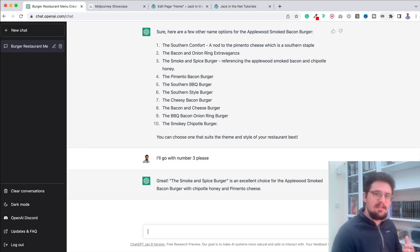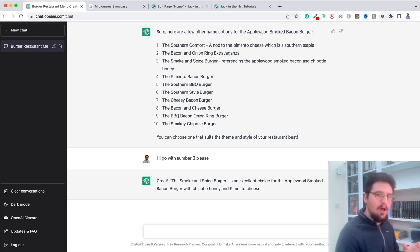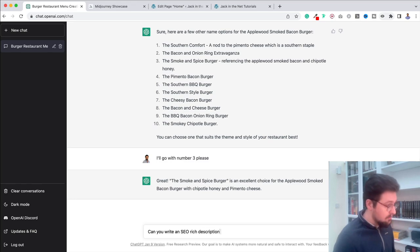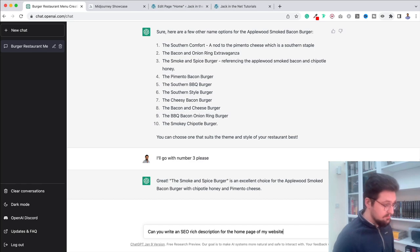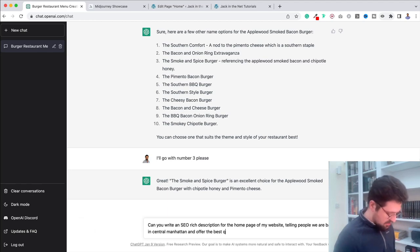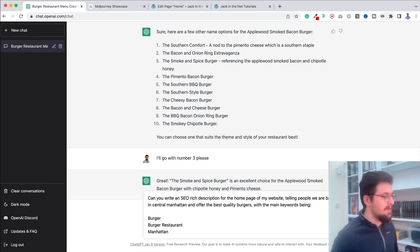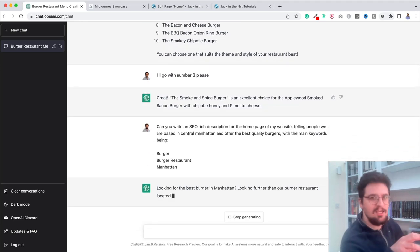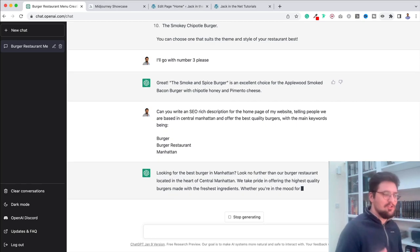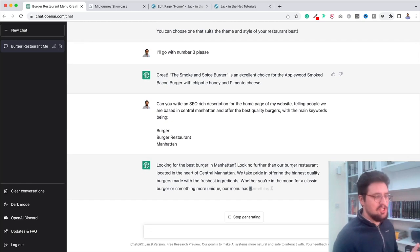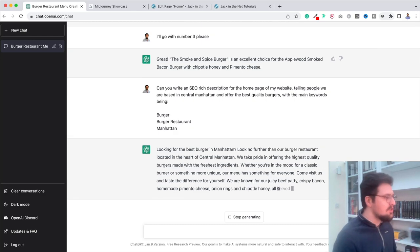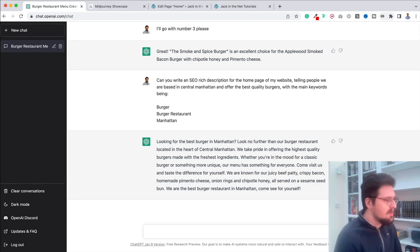Now, what about taking this to a different level? Let's say that we wanted to create some SEO-rich content for our burger restaurant. So I'll put in, can you write an SEO-rich description for the homepage of my website telling people we are based in central Manhattan and offer the best quality burgers with the main keyword being burger, burger restaurant, and Manhattan. So, this is now incredible. I mean, if you're watching this, you've probably wondered about search engine optimization before and generating keywords, and it is doing it for us. Look for the best burger in Manhattan.